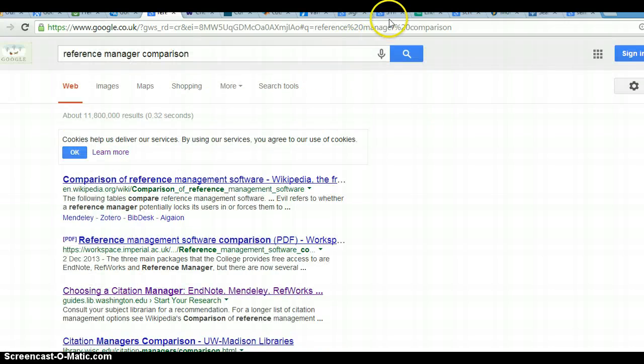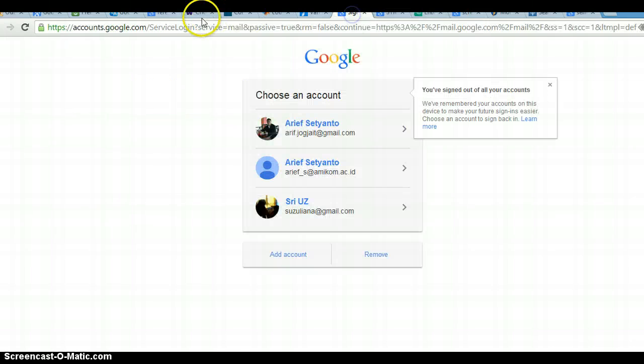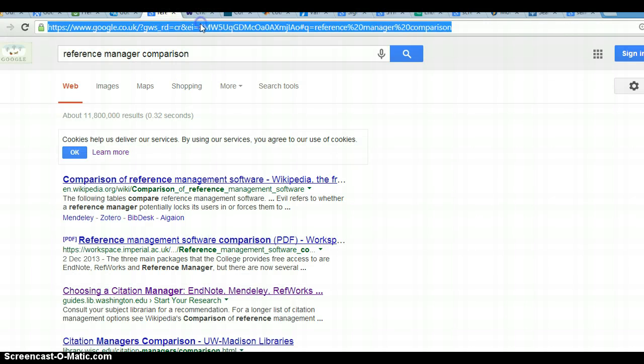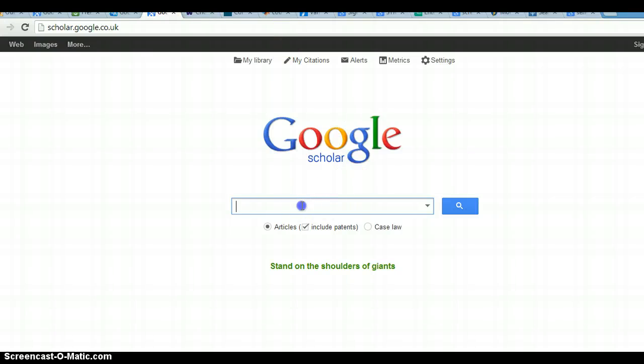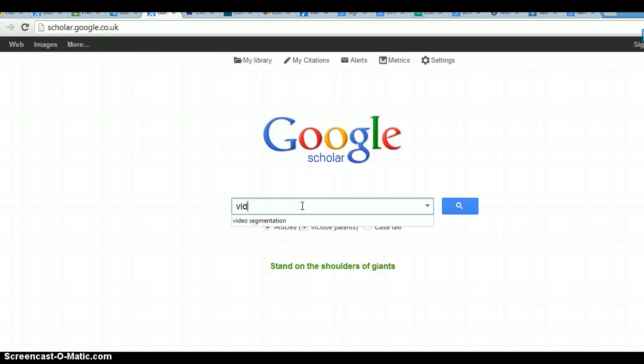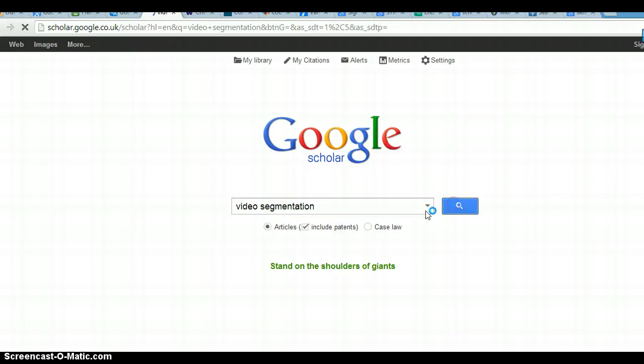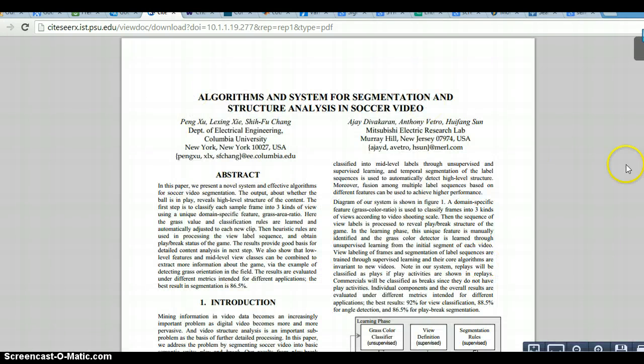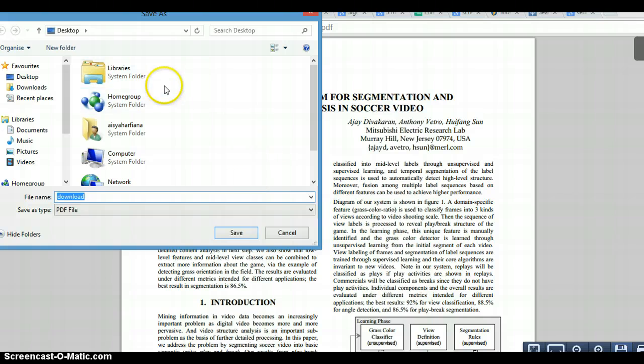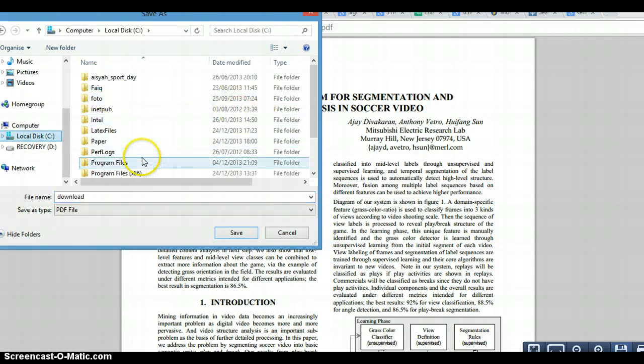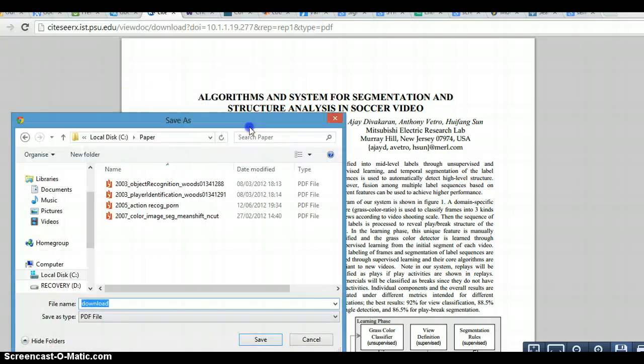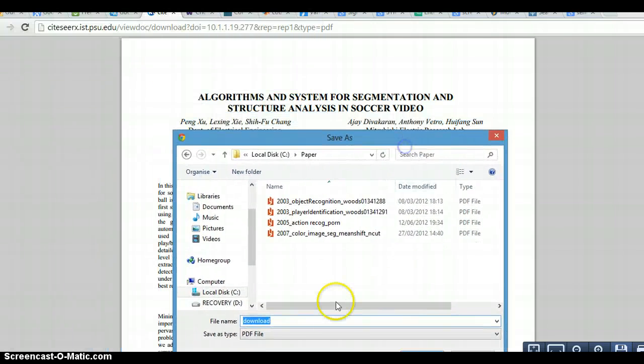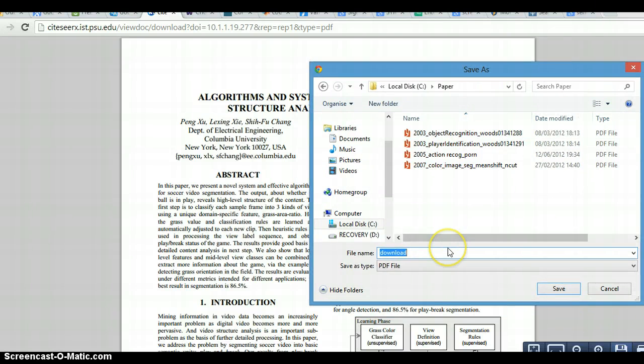When you have a new file, let's say you download from the internet, we go to Google Scholar and search for a journal. We download it and then put it in the paper folder. Give the name, and we're free to give any name.